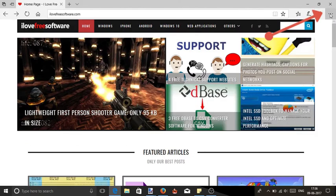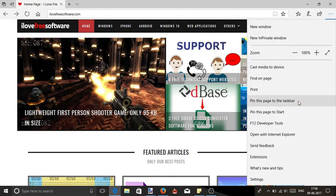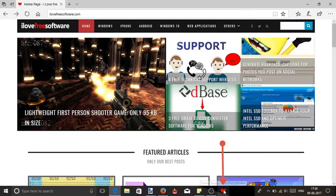Now click on this three dot menu and scroll down to the option pin this page to the taskbar. Select this option and as soon as you do that you will see that particular website pinned at the taskbar.